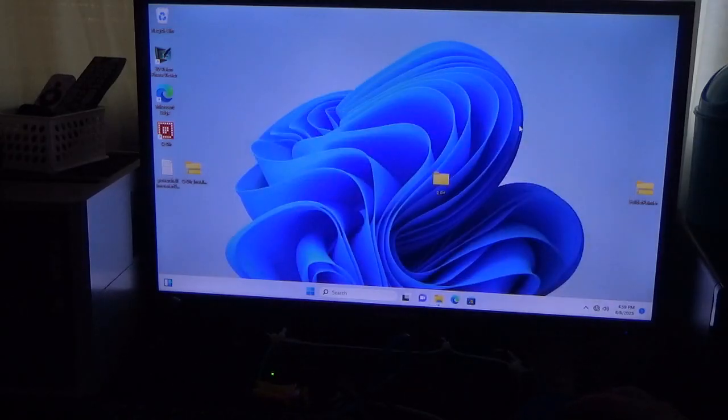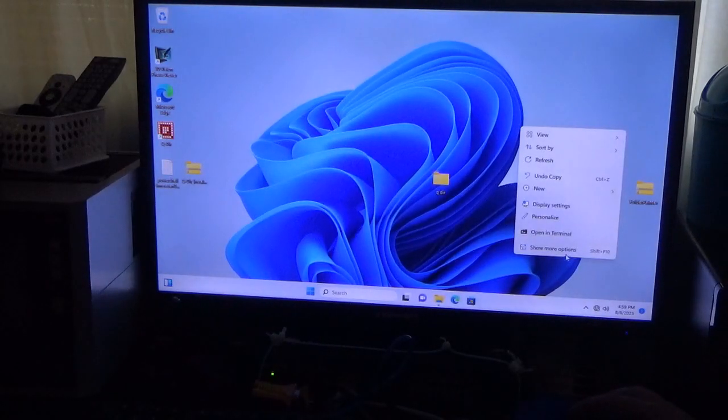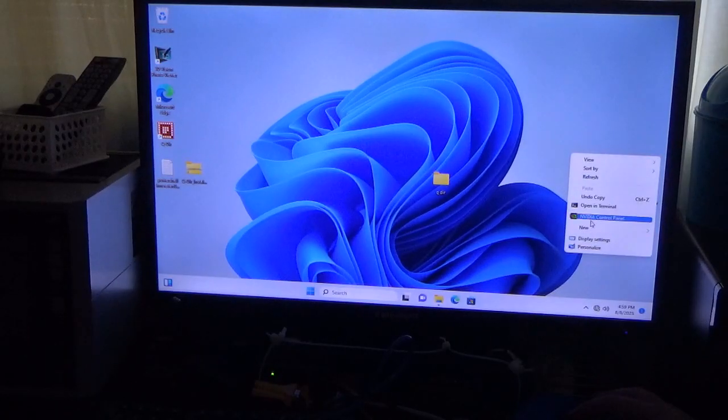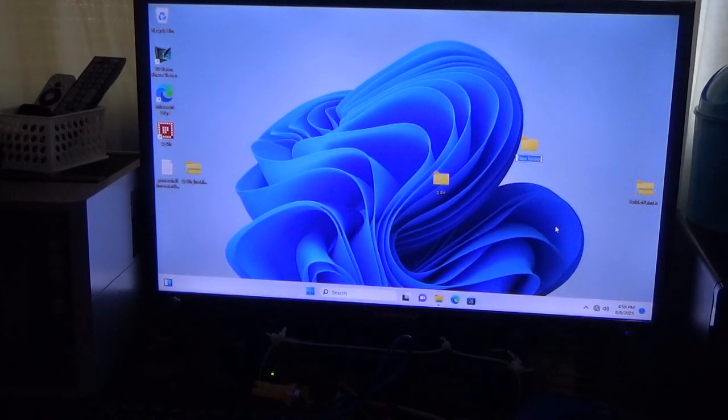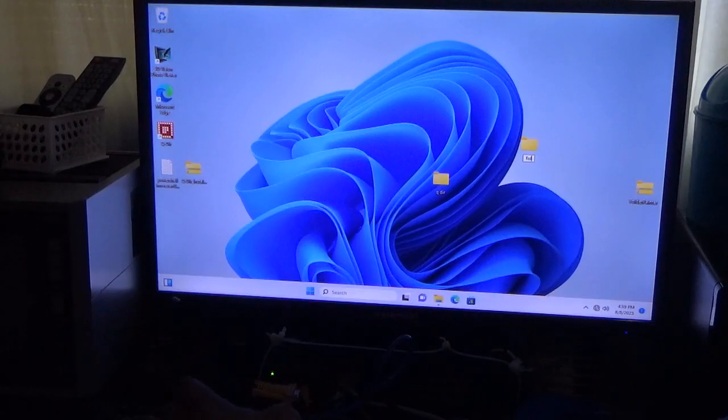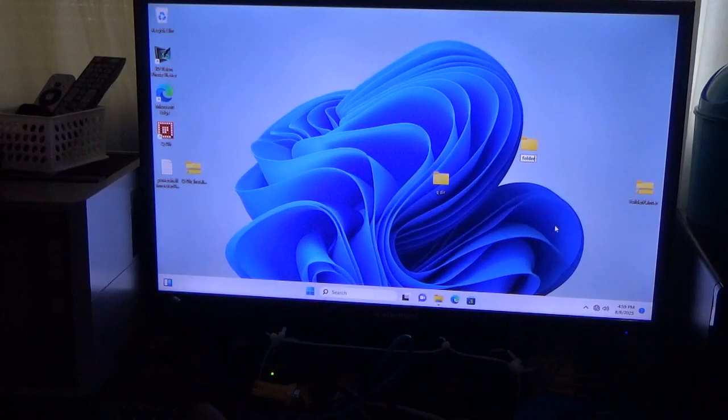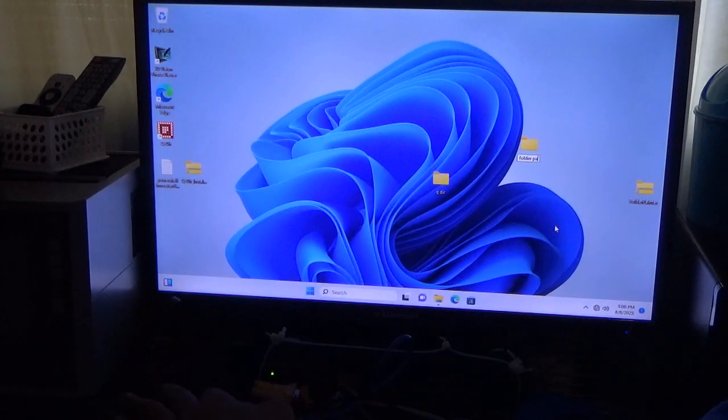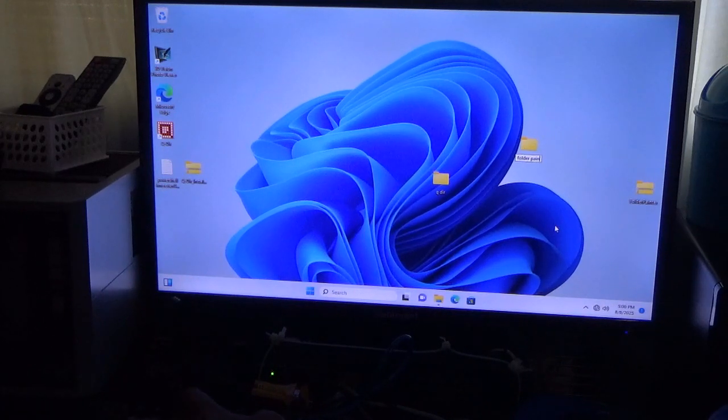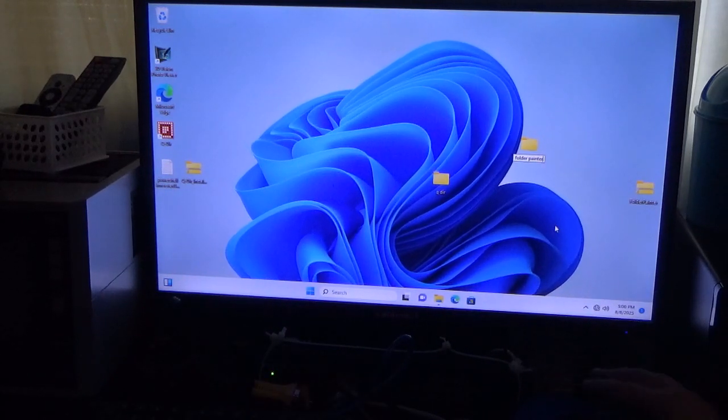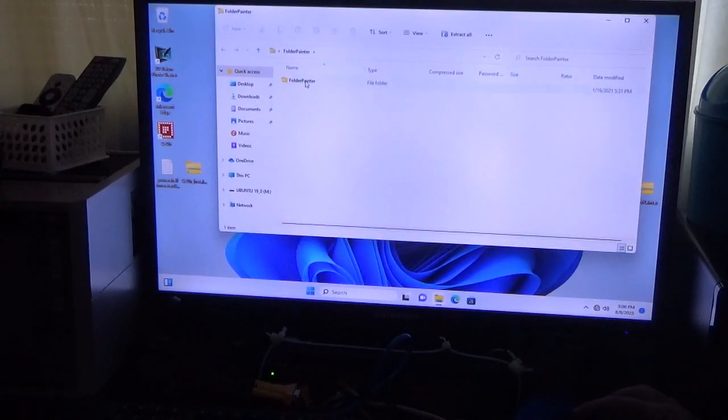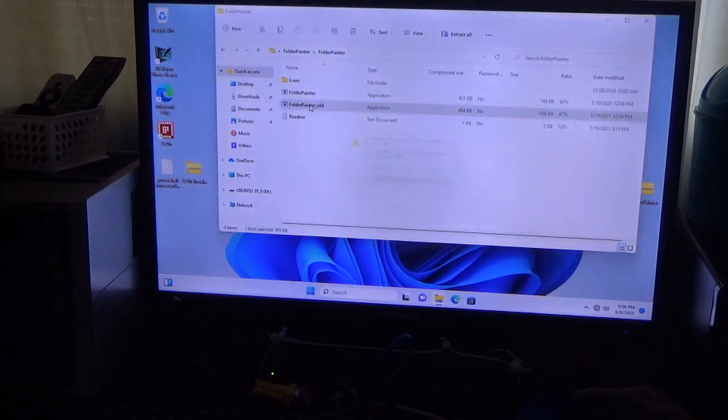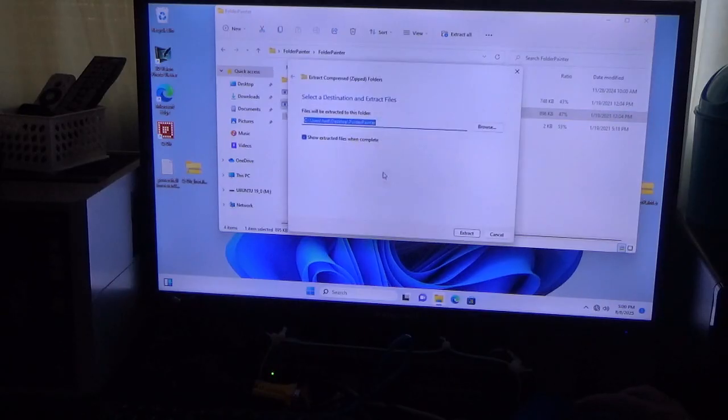So before I do that, I am going to create a new folder for the files that go in. So I'm going to do Folder Painter. There we go. So now we'll go back into here. We'll do this. 64-Bit. There we go.